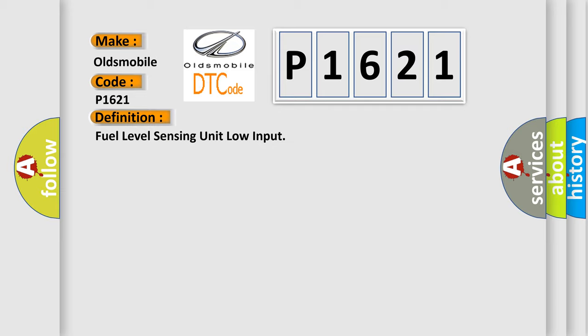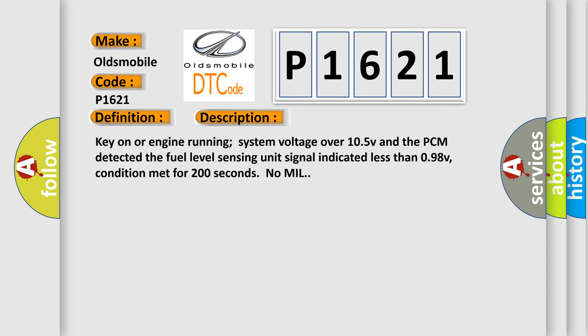And now this is a short description of this DTC code. Key on or engine running system voltage over 10.5V and the PCM detected the fuel level sensing unit signal indicated less than 0.98V, condition met for 200 seconds no MIL.